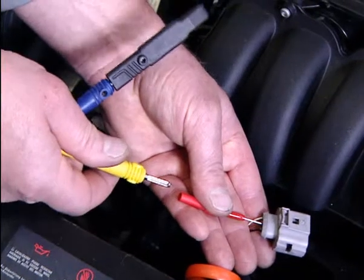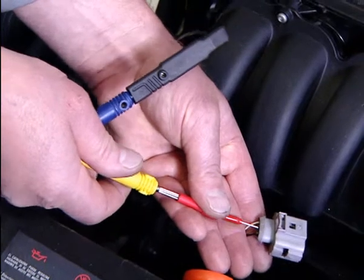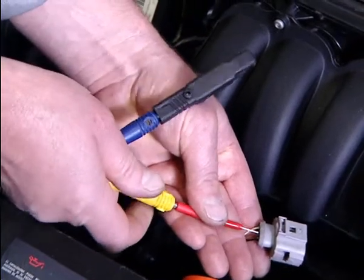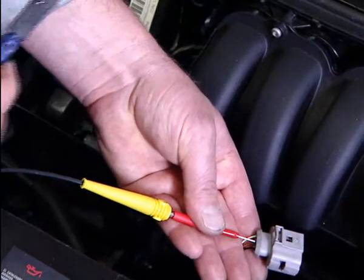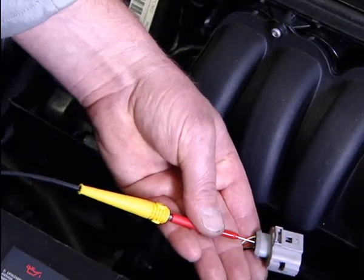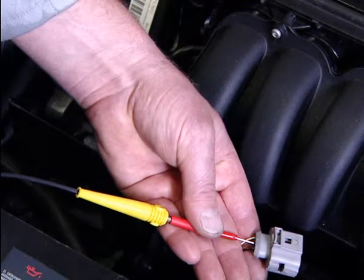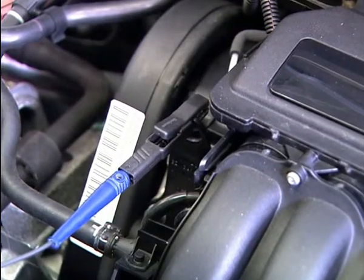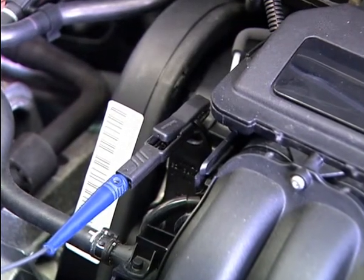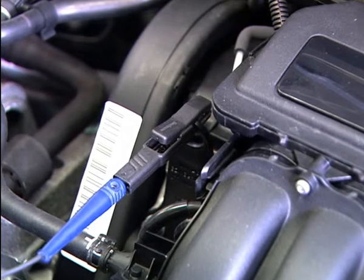To check a component, the yellow and blue leads of channel 1 are used. We recommend back probes to do this.